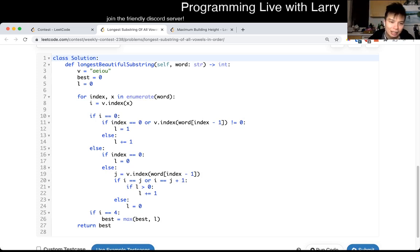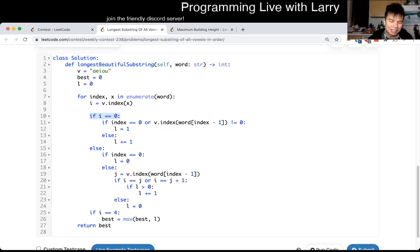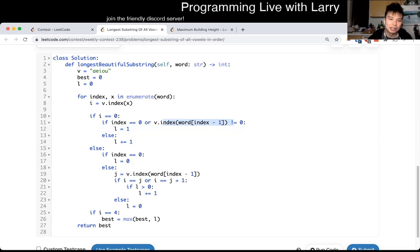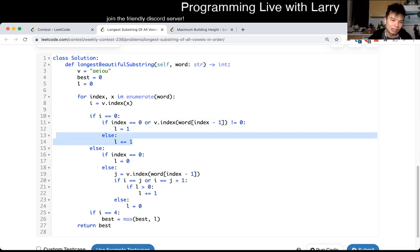So basically I go: if the character is A, I either set the length if it's equal to one, or increment if the previous character was also A. So that's basically what this is saying — if the previous character is A, we increment; otherwise we start a new sequence.